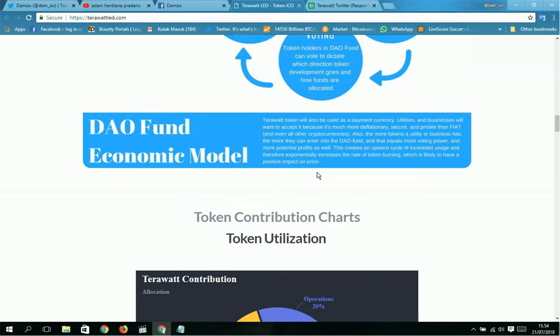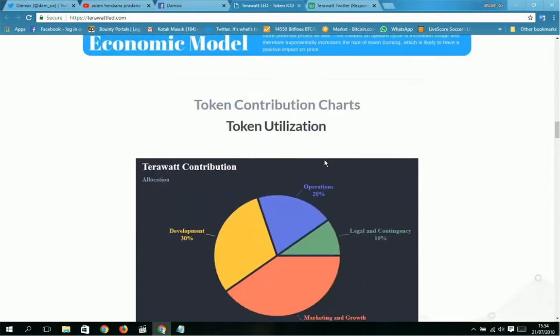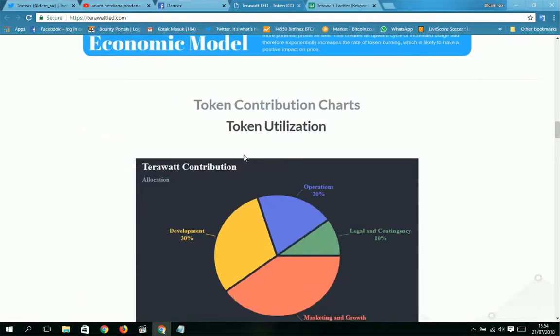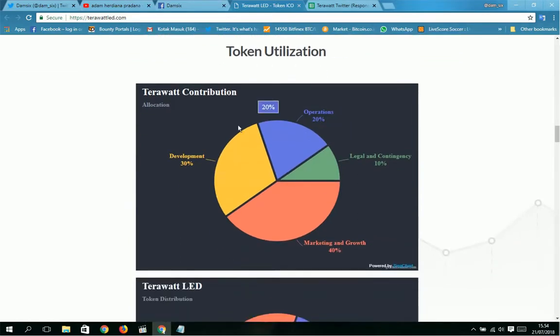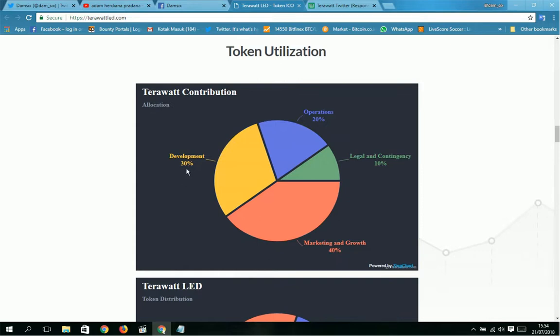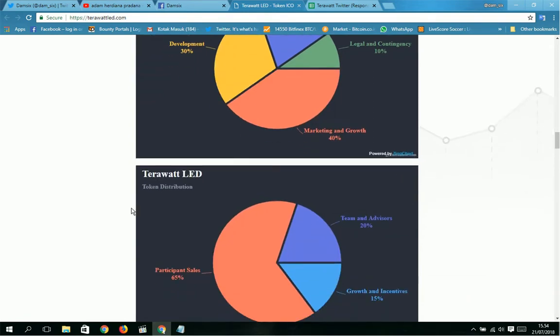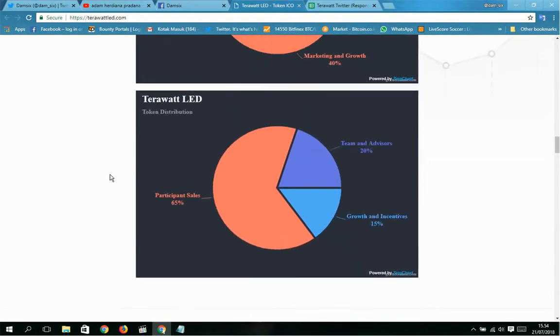You can see here the token distribution chart. Token utility: this is the chart for token distribution. TeraWatt contribution allocation: development 50%, operations 20%, legal contingency 10%, and marketing and growth 50%.